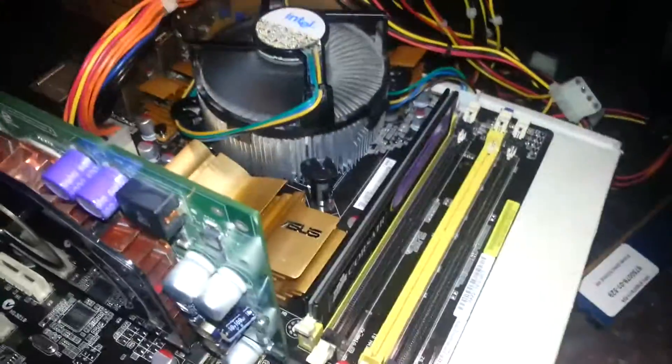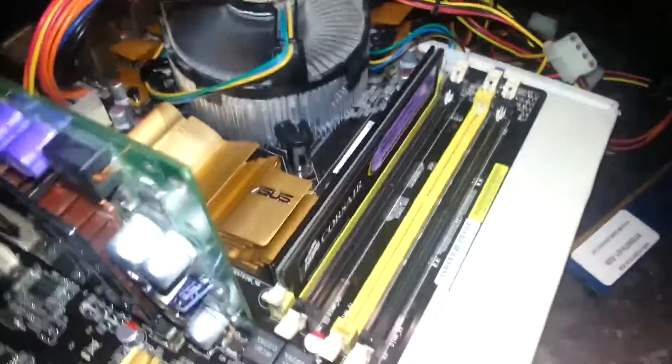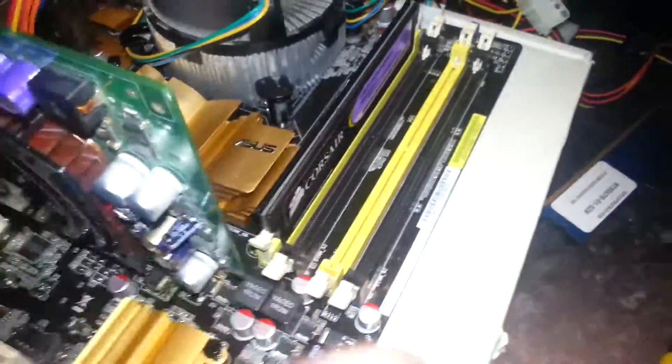I'm going to switch the memory first, because that's usually pretty popular. I'm going to try the memory in a different slot, and then I'll try a different stick of memory. Oh look, see, it stayed on now, but it still won't POST.